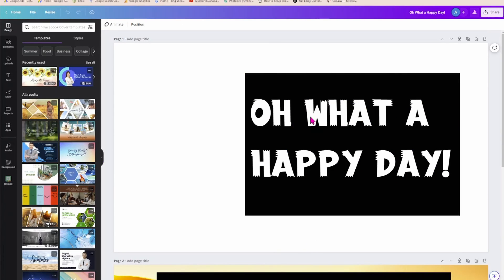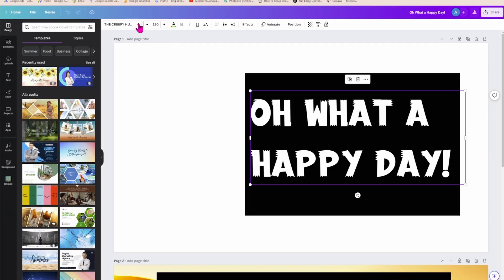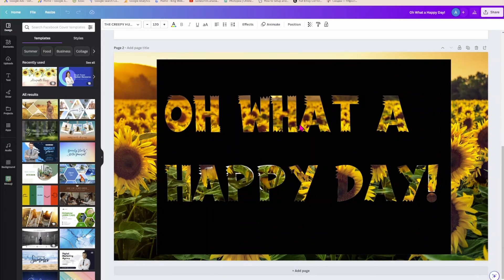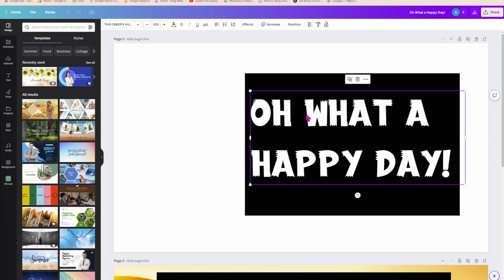Now I want you to keep something in mind. When you're selecting a font, what you don't want to do is select a font like this. Because when you go to try and remove the background, the letters aren't smooth, so it won't be able to totally remove the background. You need to choose a font that is smooth to make it easier. That's why over here we had a little bit of a problem with the background remover — because we didn't select a font that was smooth.